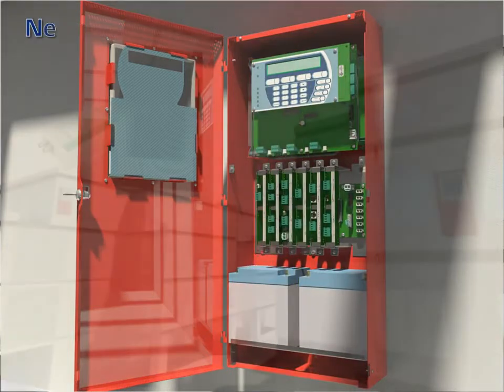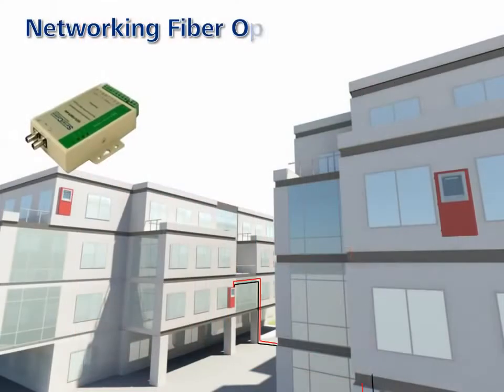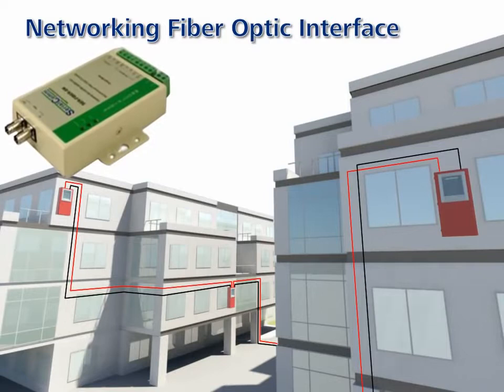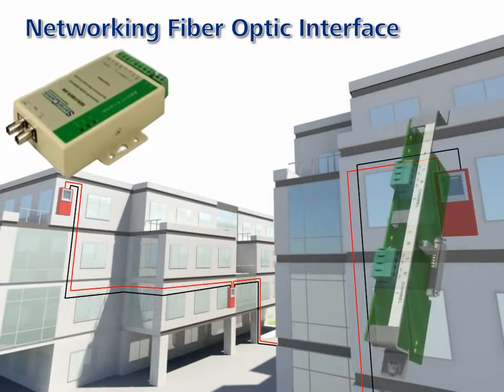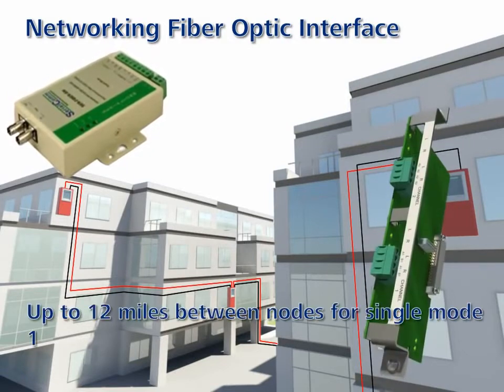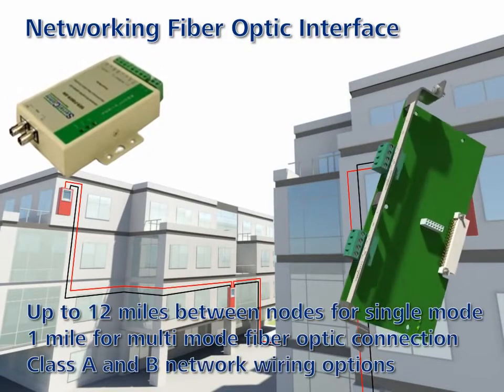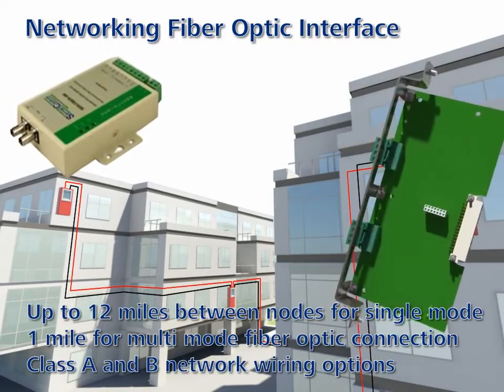Networking fiber optic interface: this daughter card to the networking module enables network connectivity via fiber optic medium over longer distances.